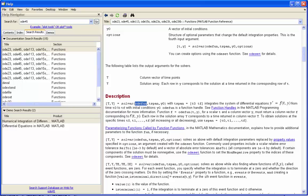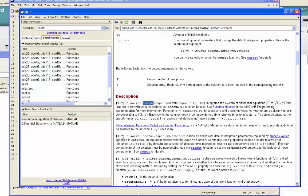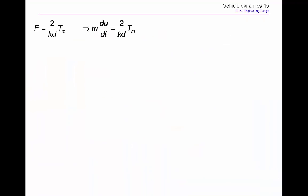The differential equation that we want to solve is this thing up here. It's an equation that connects the speed of the truck, U, to the torque provided by the motor, TM.